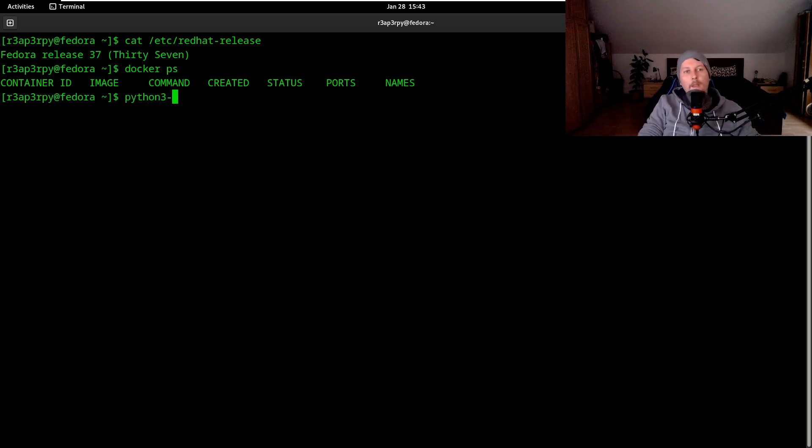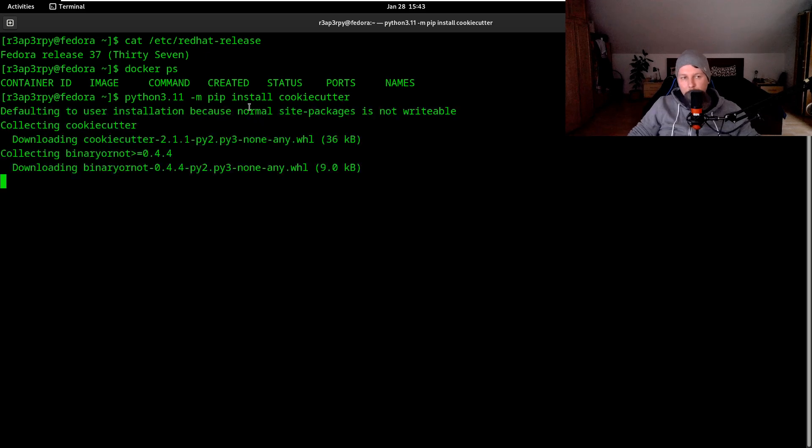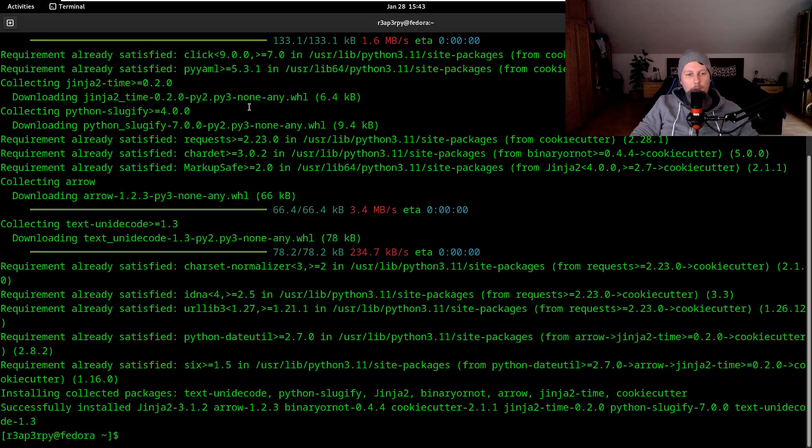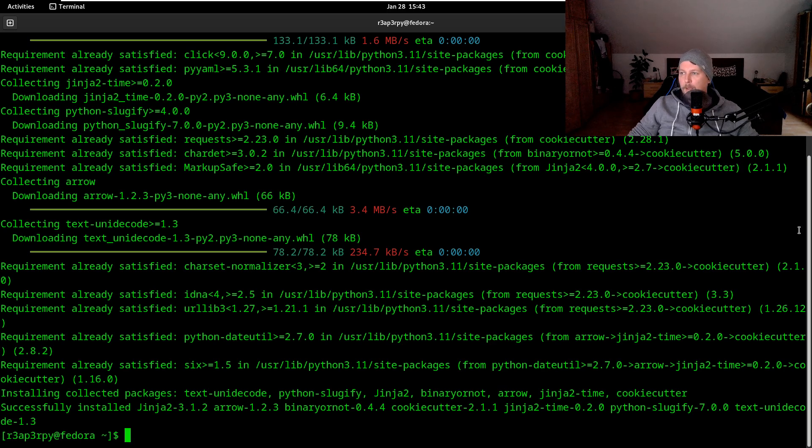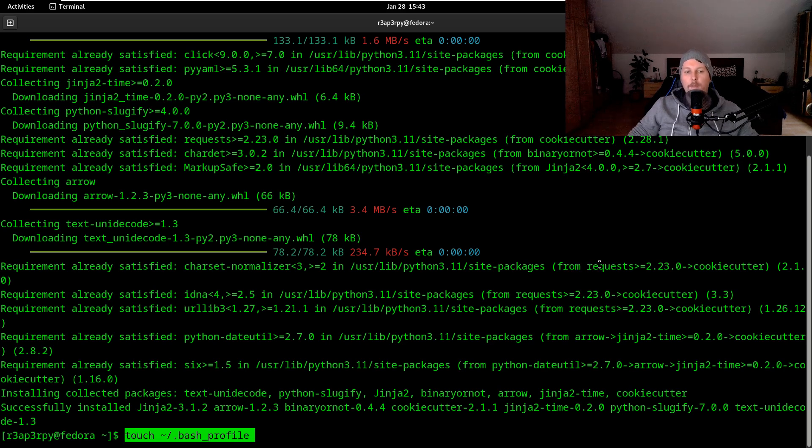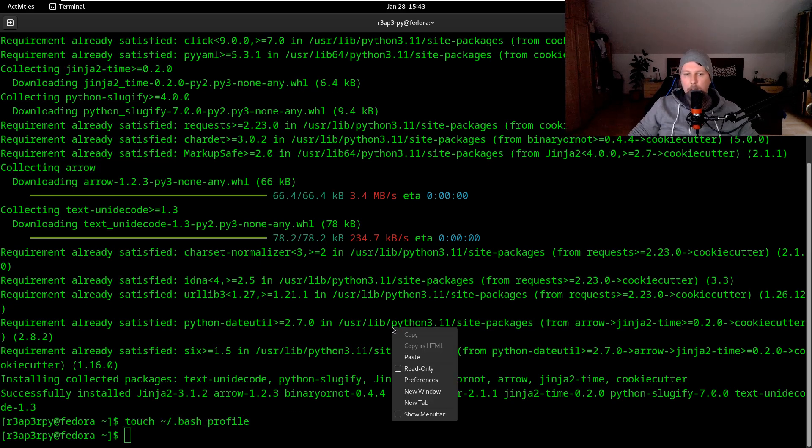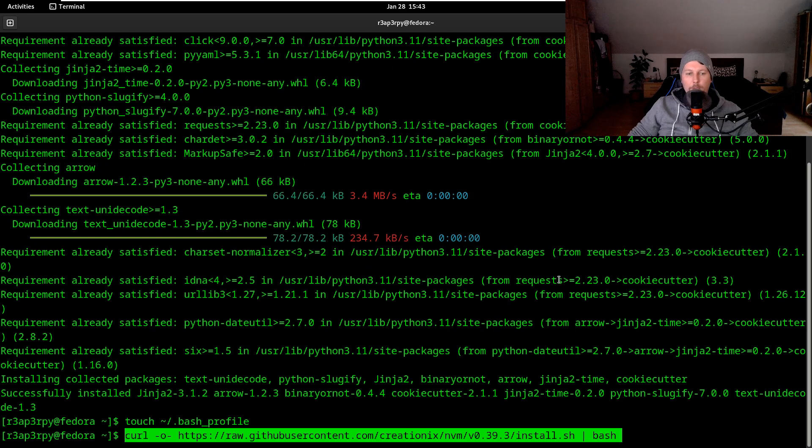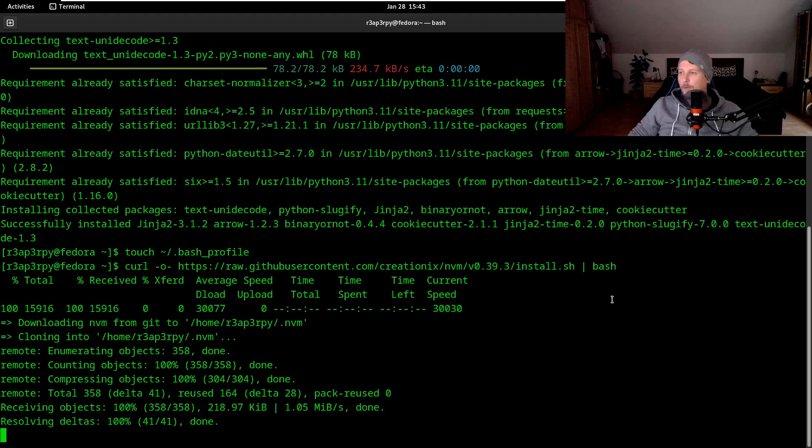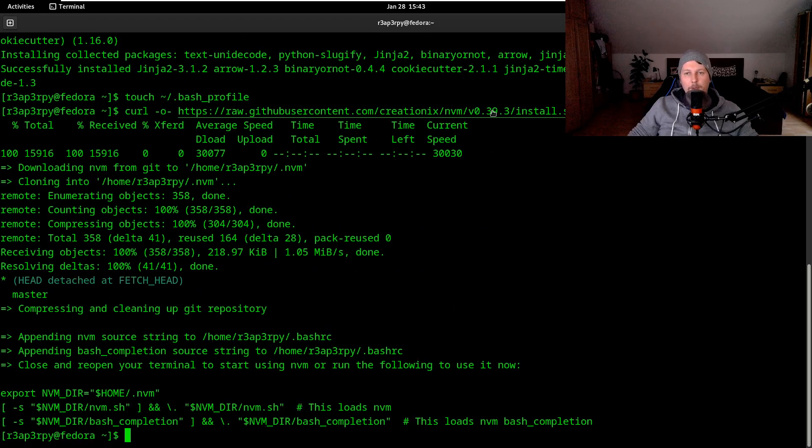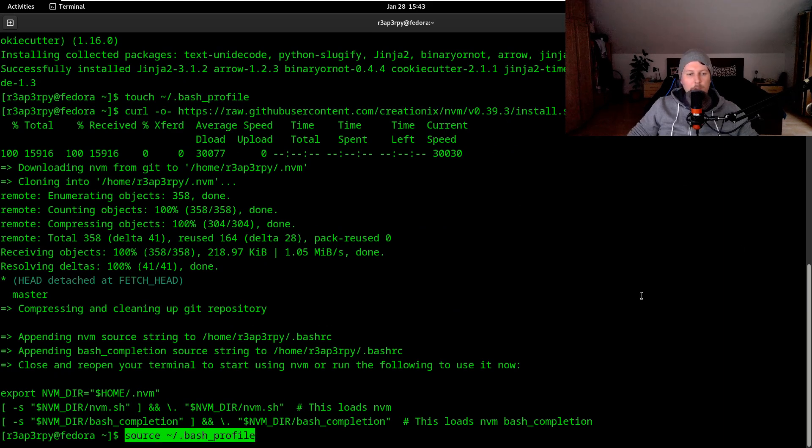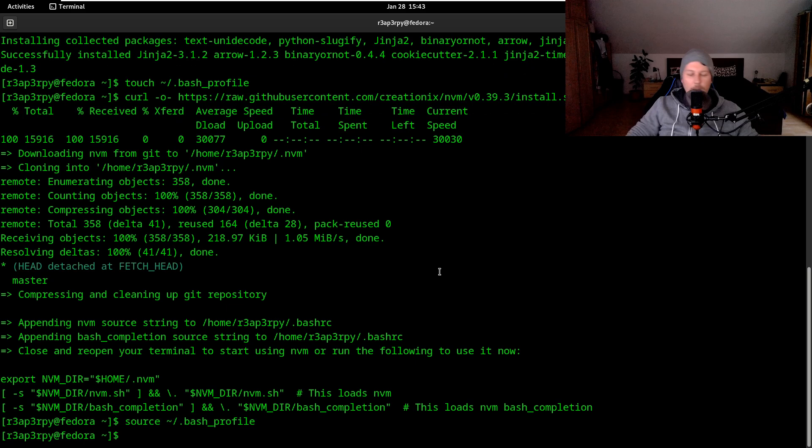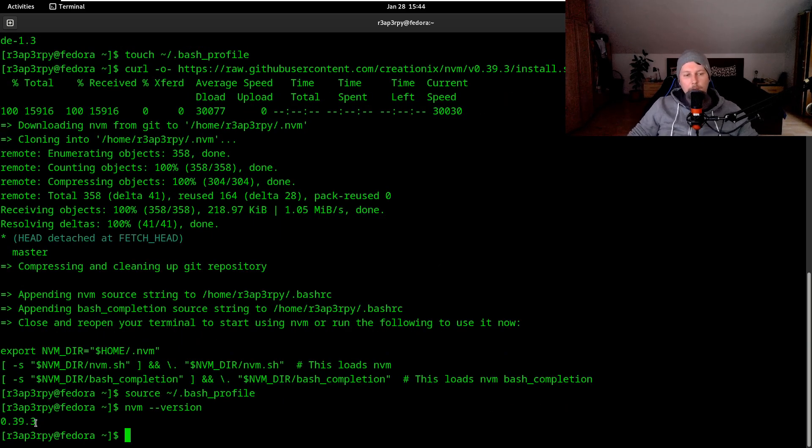What we would like to do is use pip to install cookie cutter. Yeah, it is installed. After the package is installed, what we have to do is create our bash profile file if it's non-existent. After the bash profile file is created, we have to use the curl command to download the install.sh.